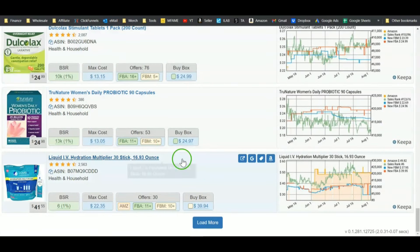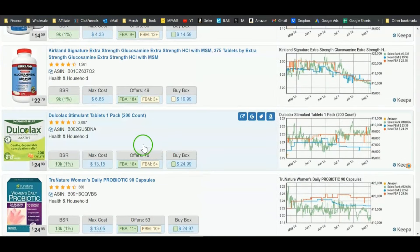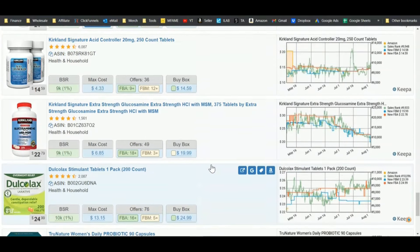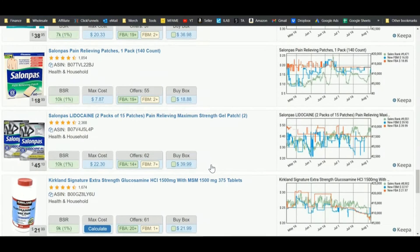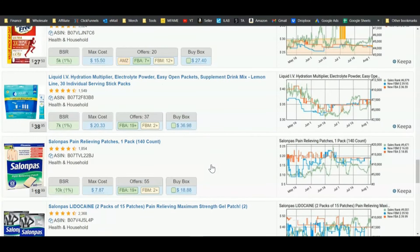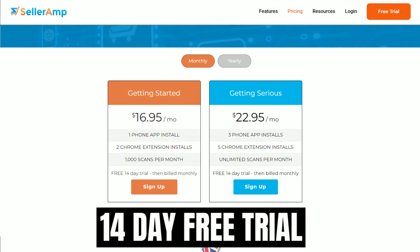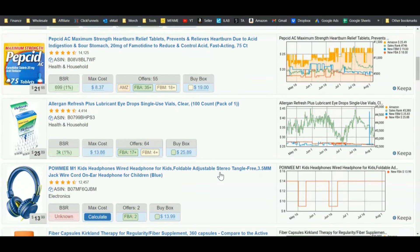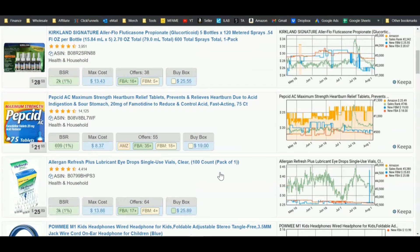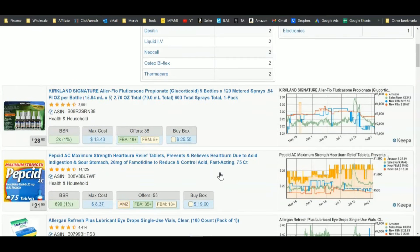Now, this is the long approach — you're going to have to go through here and investigate these products. But this is how you get started doing online arbitrage very easily and very cheaply. You can get Keepa and SellerAmp for less than $50 a month. Just use these tools for a few months and hone your skills as an online arbitrage entrepreneur. You'll get better at it, find more products, open up more products, get ungated and unrestricted. But this is how you can absolutely get started.